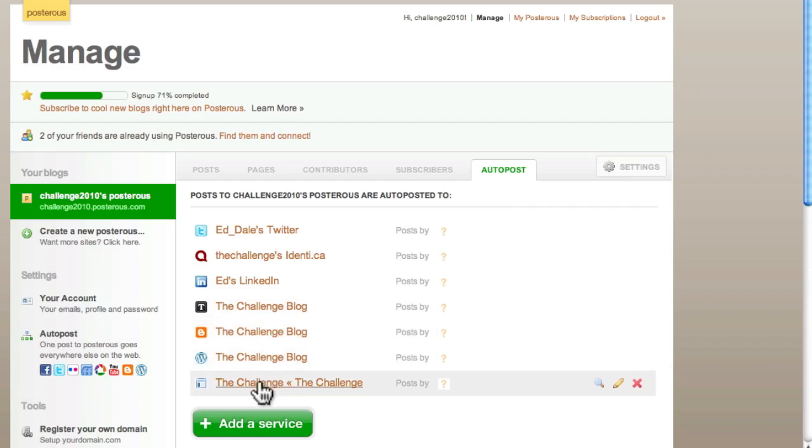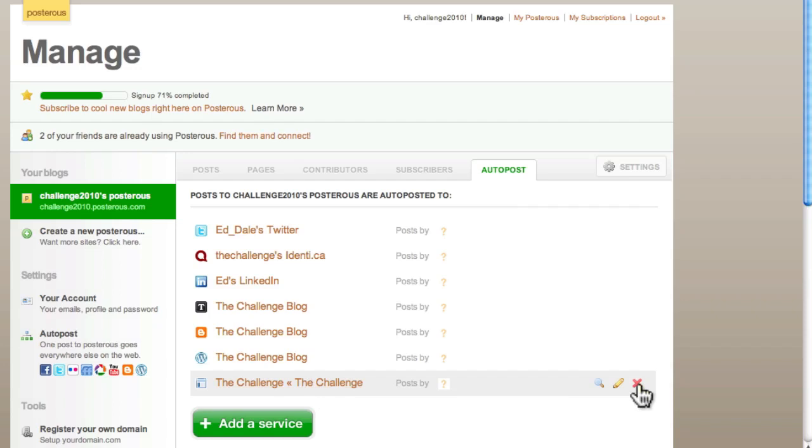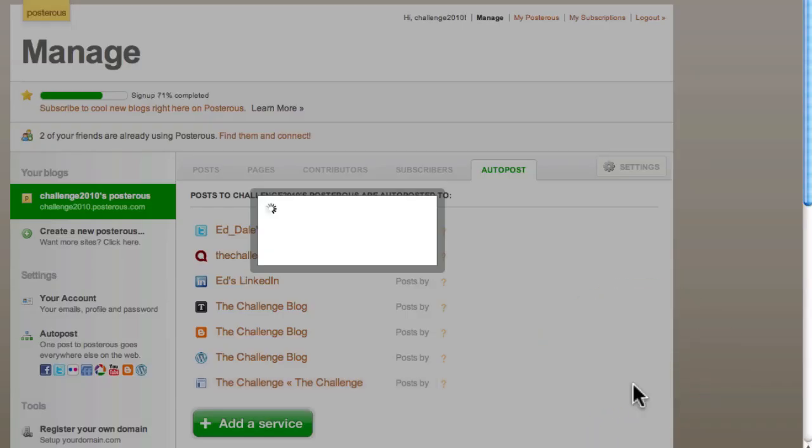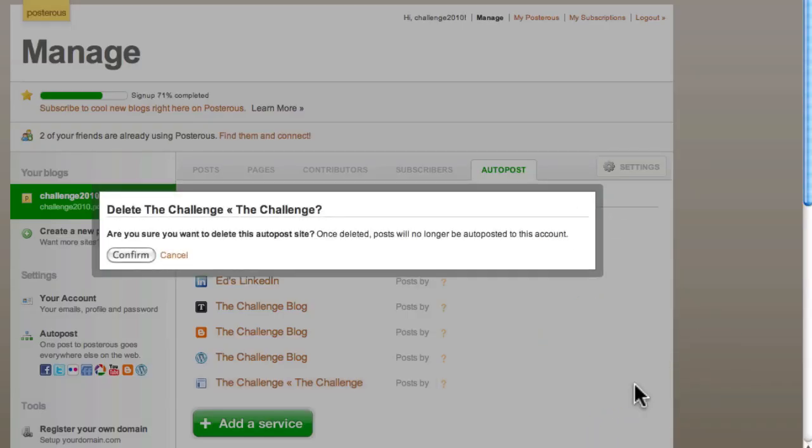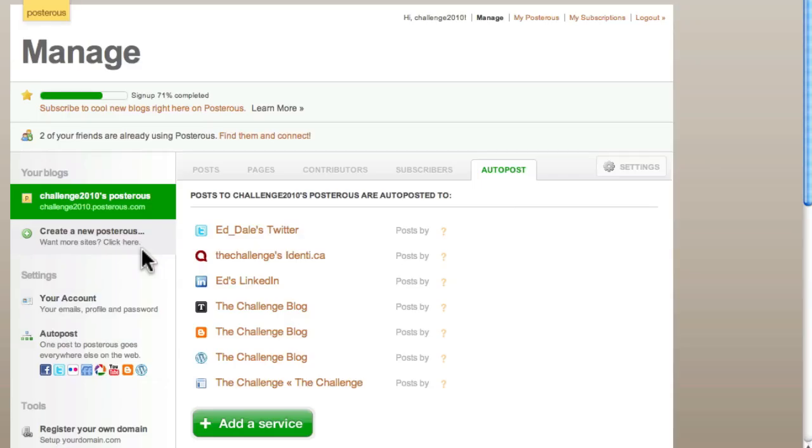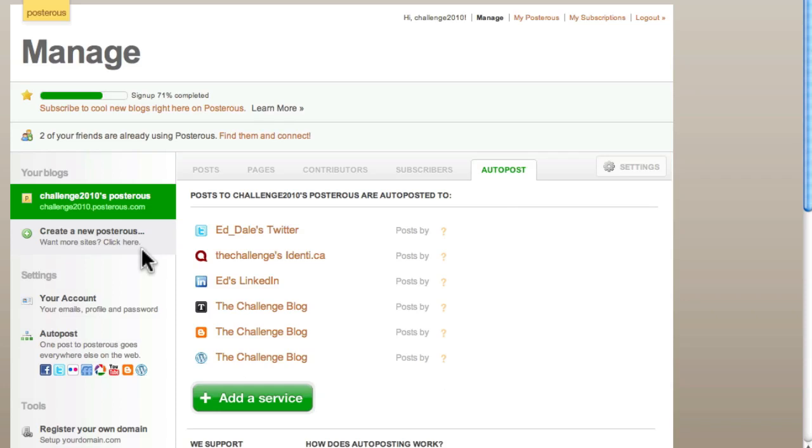And here we've got the Challenge. Now, when I was demonstrating this to you, I actually linked what we would term our main theme keyword blog, which is of course our Challenge blog. You shouldn't do that in this network. If you want to remove a service, all you have to do is click the cross button. And it says, are you sure you want to get rid of that? And we just confirm it. And that's it. There it goes. It's gone.